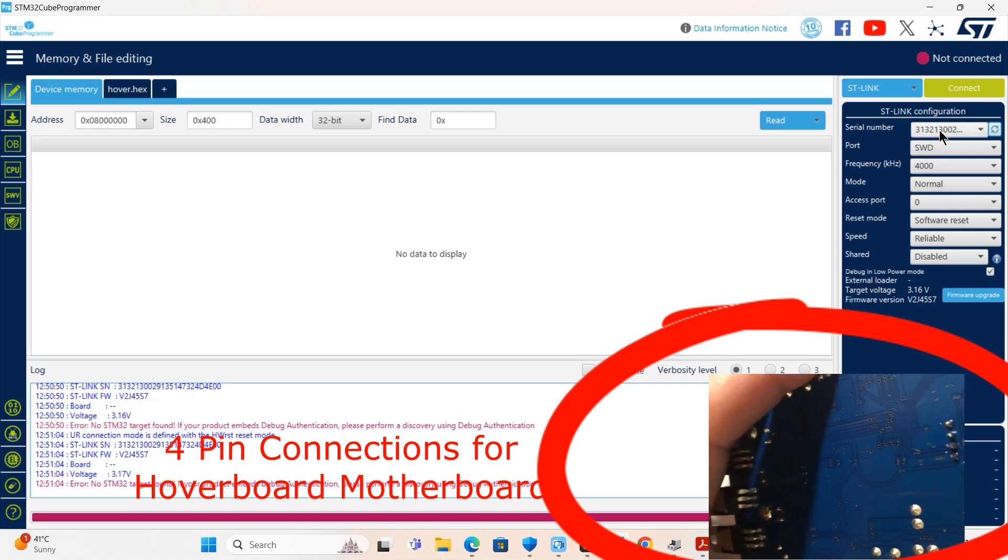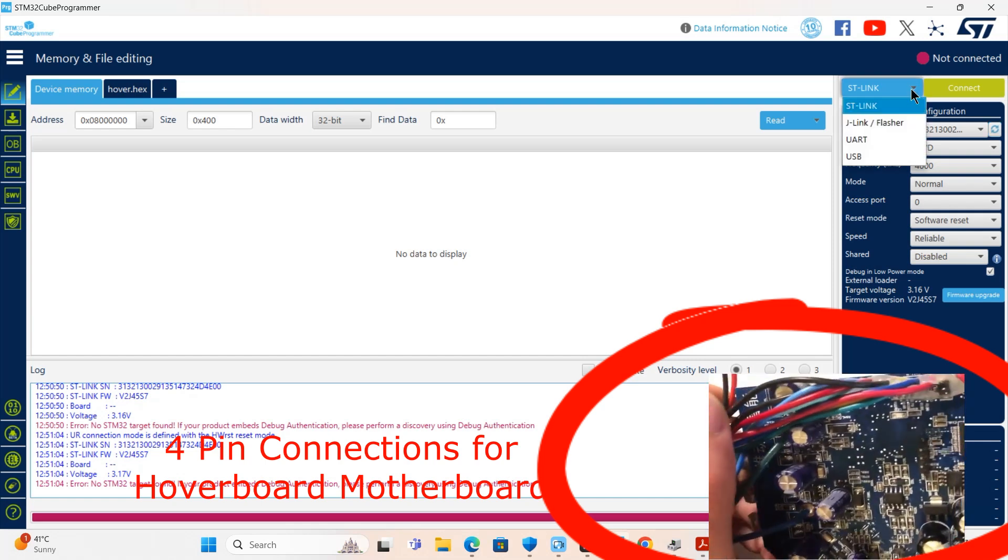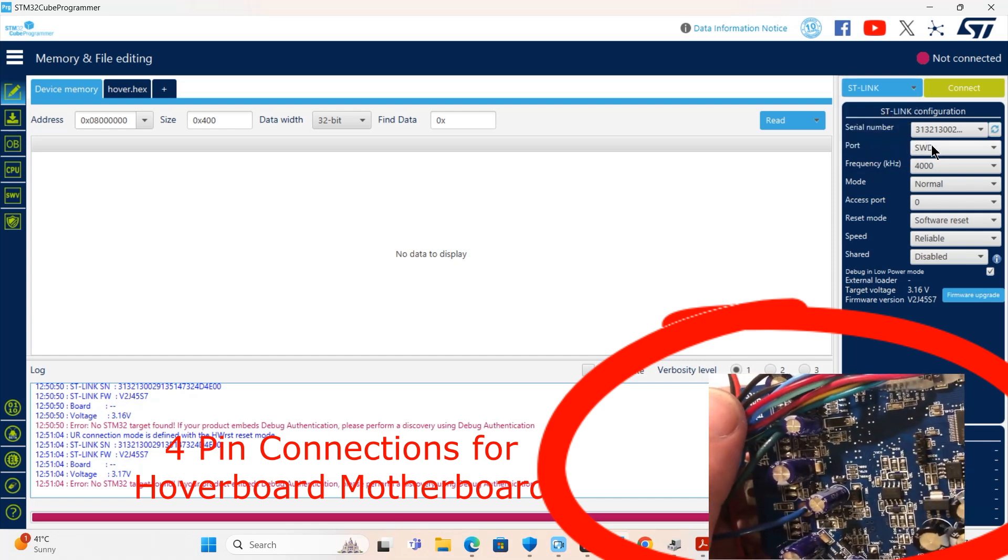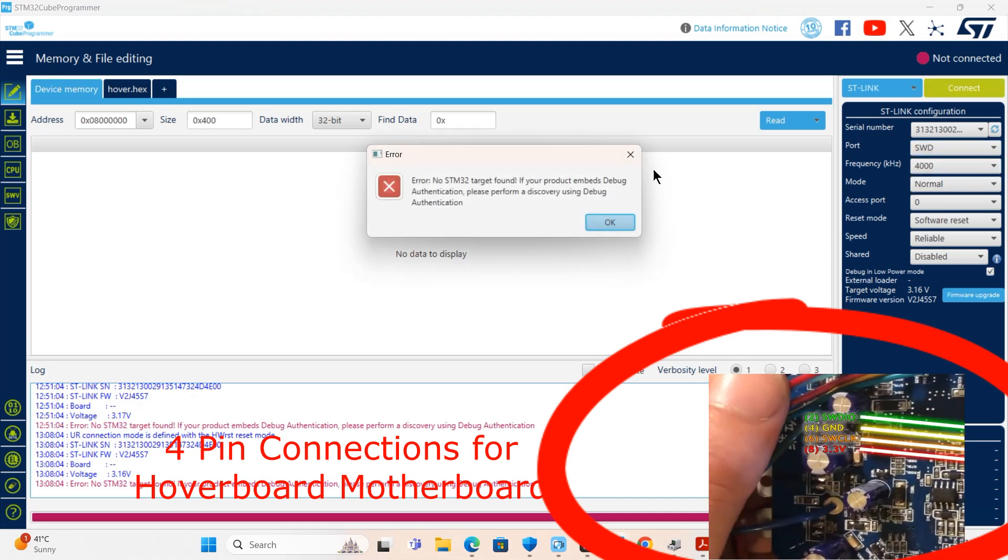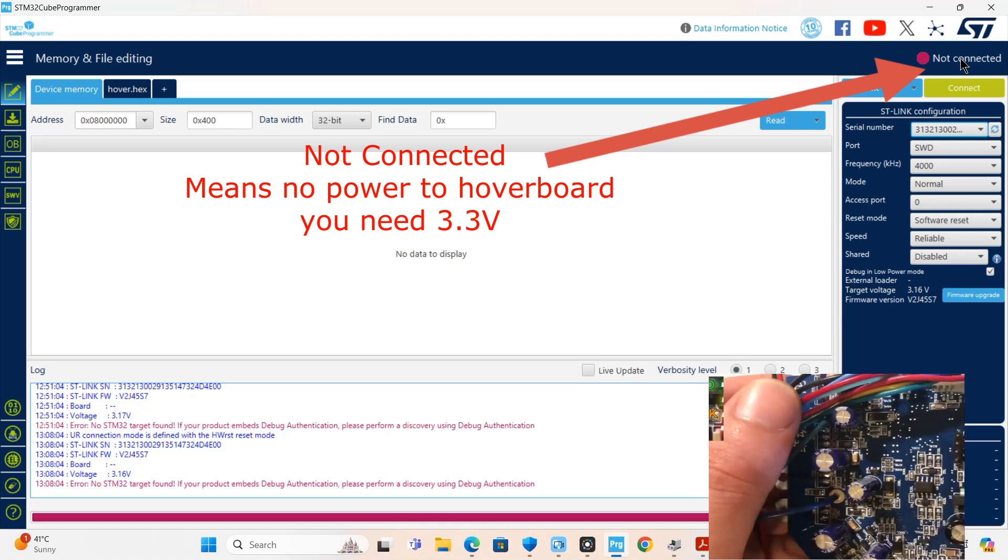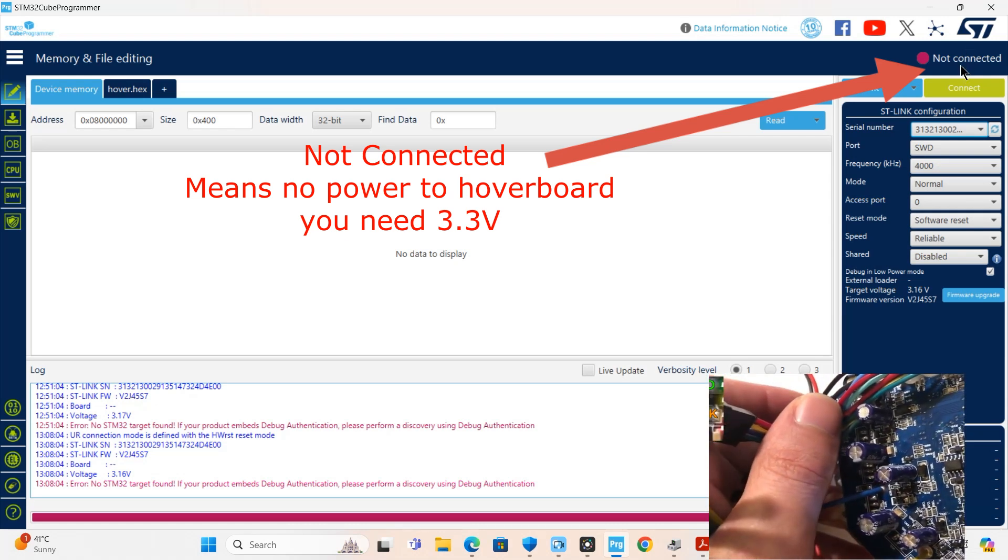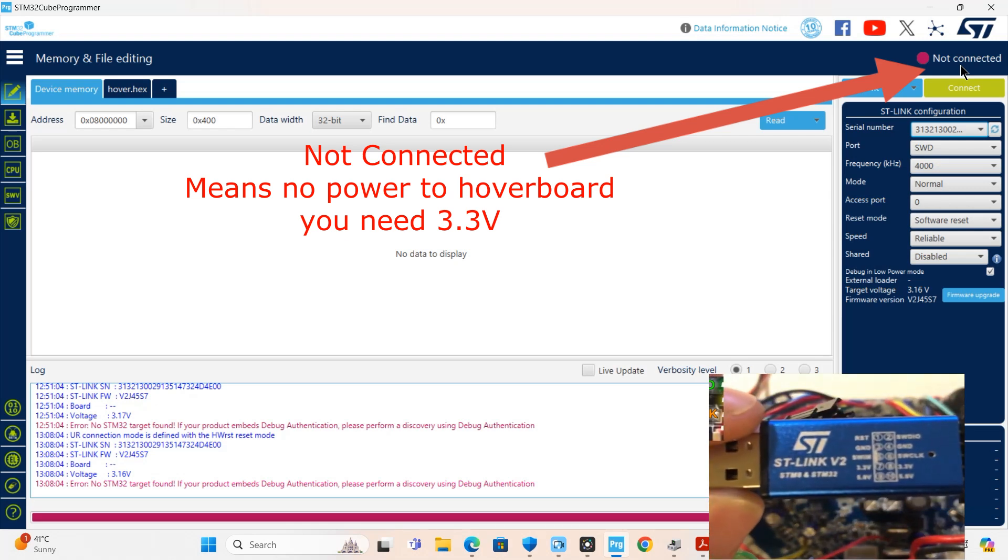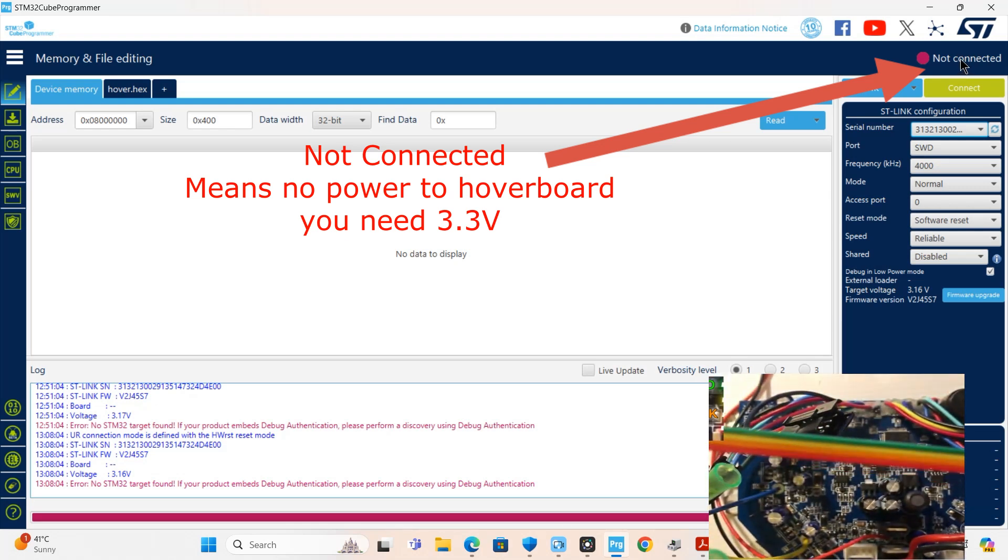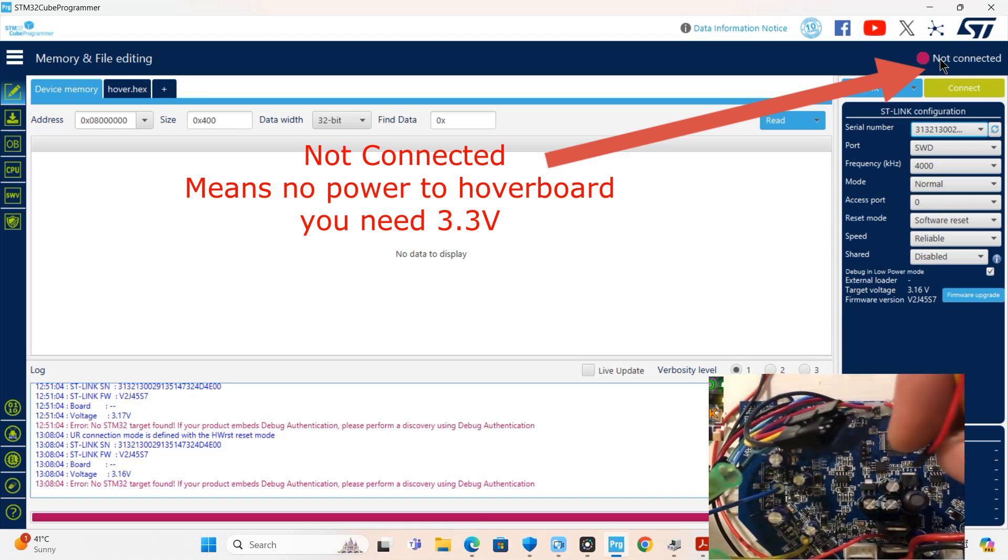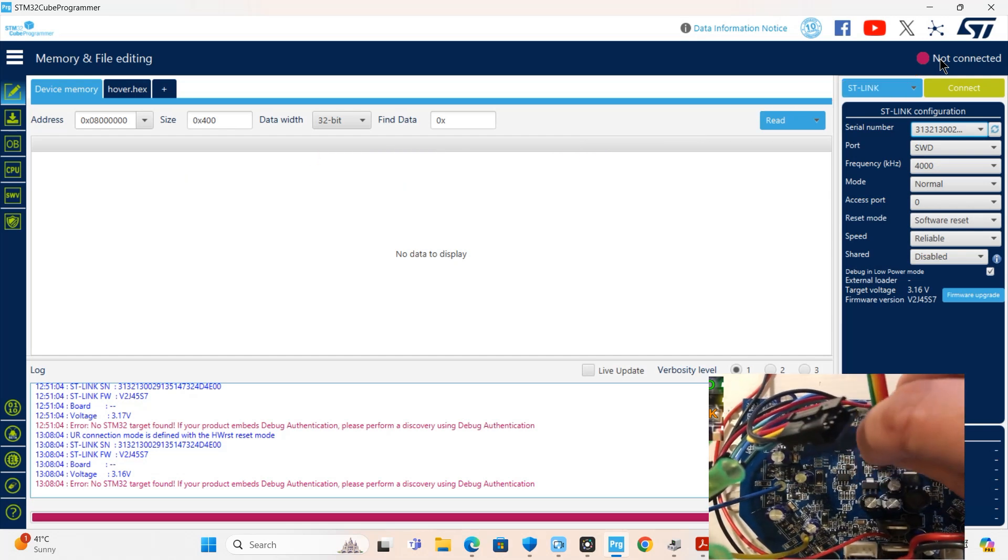When you refresh, it will show you the serial number and connect sign. Here you select the ST-Link and port SWD. When you connect, this message is coming with a red sign 'not connected.' This means your USB ST-Link version 2 is connected, but it is not connected with the hoverboard motherboard. There is no supply in the hoverboard or it's not connected.